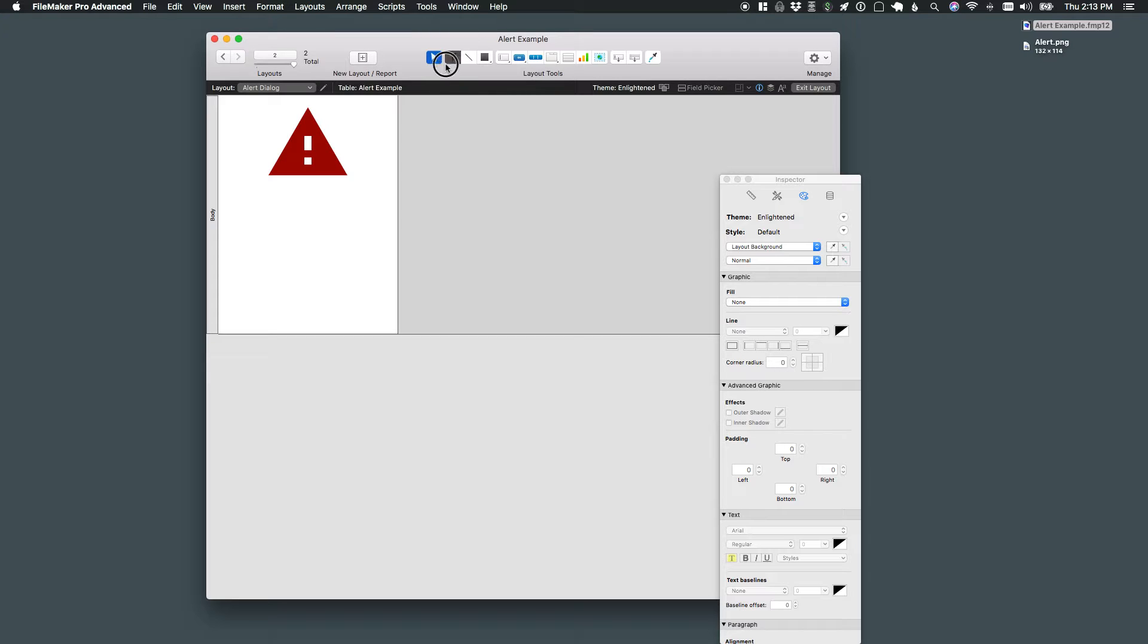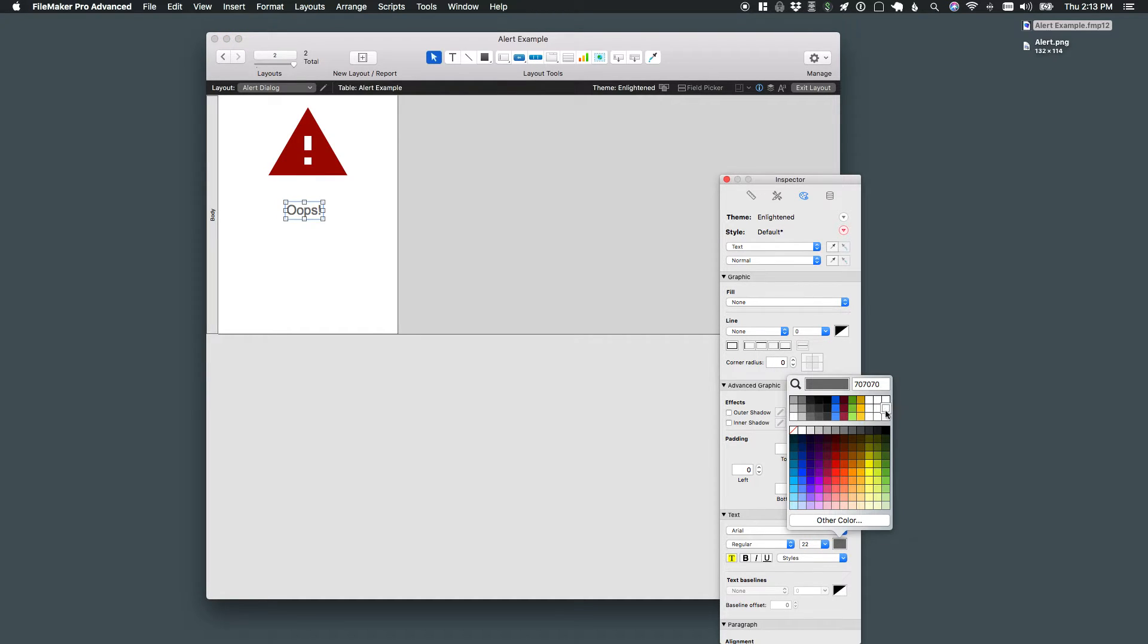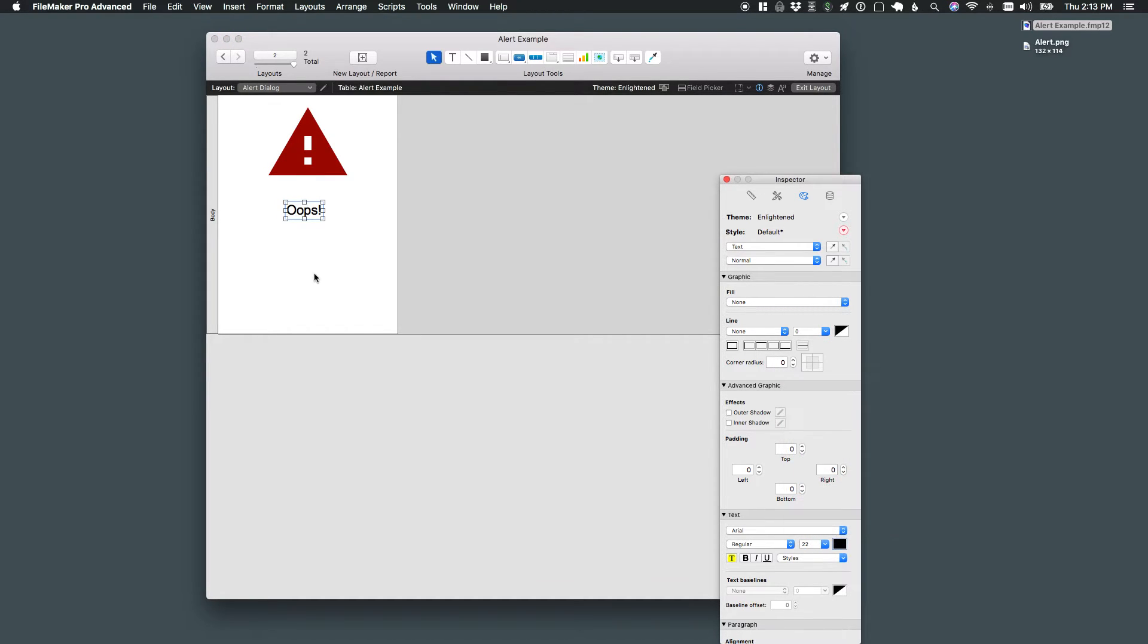I'm going to do a little bit of text as a header of sorts. I'll pick that at 22 points with a solid black color.